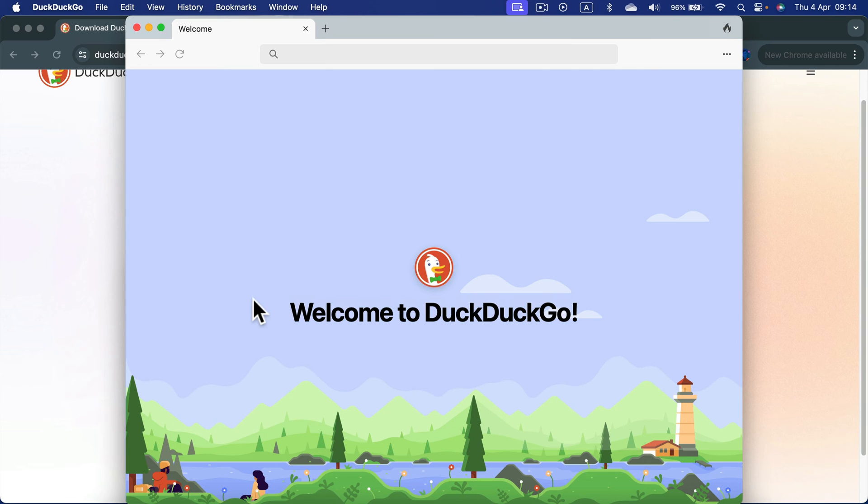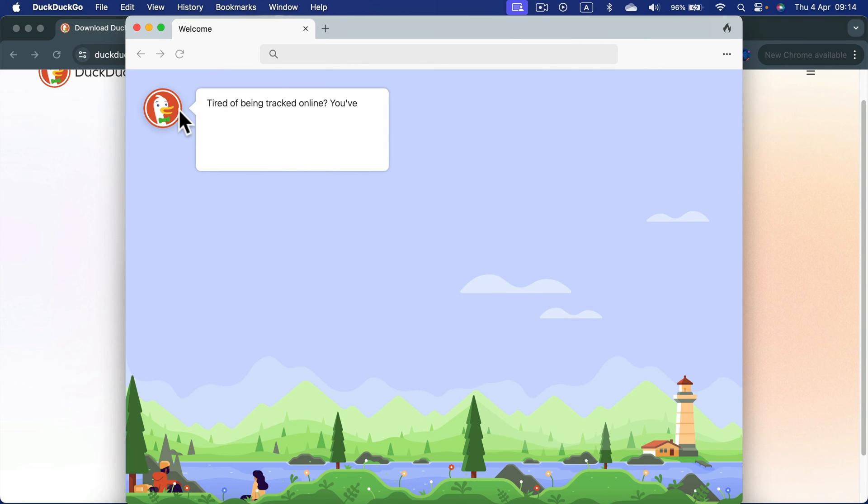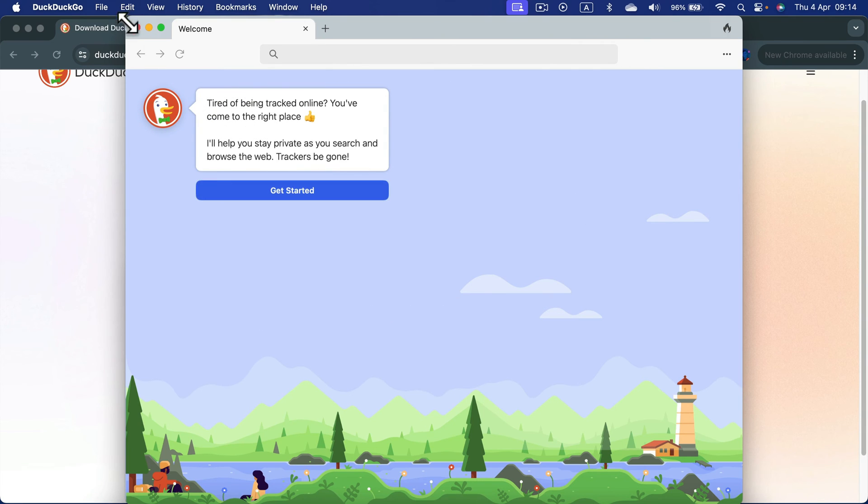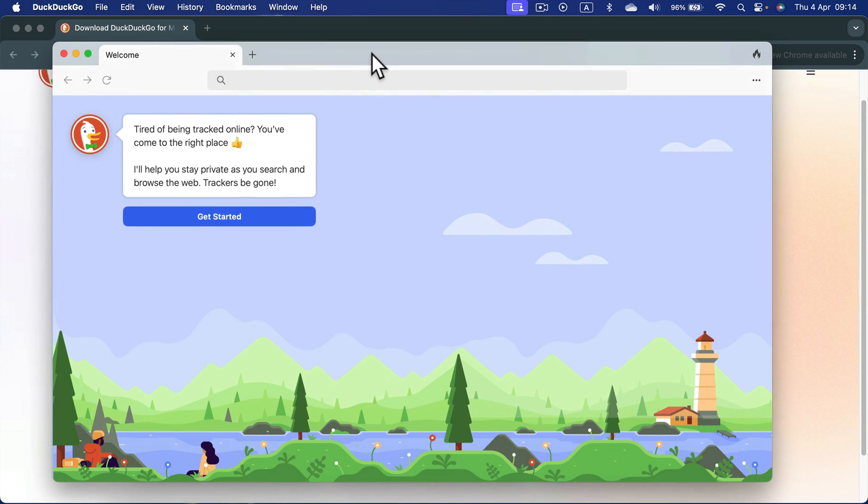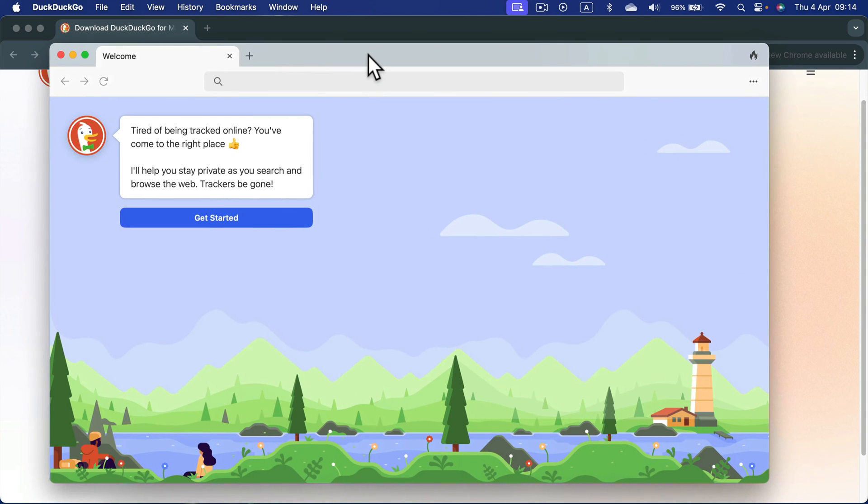And here it is! We got a browser with a built-in search engine that will prevent other third parties from tracking your searches. So it's rather private.